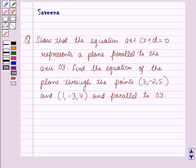Hello and welcome to the session. In this session we will discuss a question which says: show that the equation AX plus CZ plus D equals 0 represents a plane parallel to the axis OY. Find the equation of the plane through the points (3, -2, 5) and (1, -3, 4) and parallel to OY.